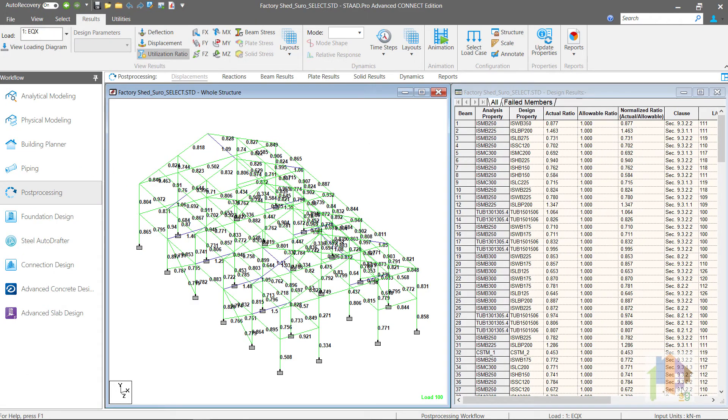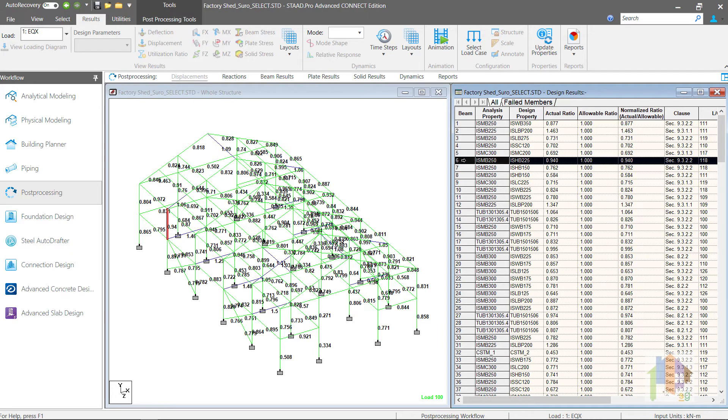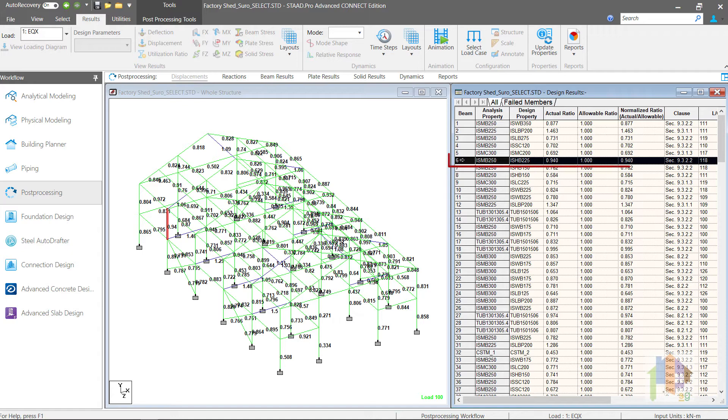In last video, I have used this truss model, Member 6 as an example. This member passed in the first section selection process without reanalysis, fails when the modified forces are considered after reanalysis, and after multiphase optimization, passed with ratio close to 0.9 with final section ISHP 225.